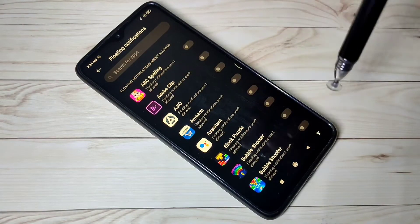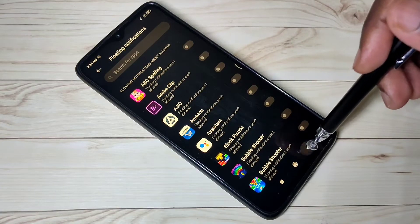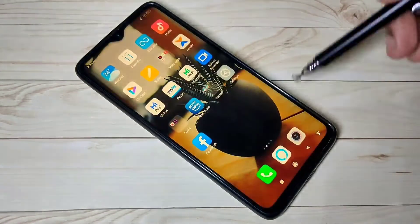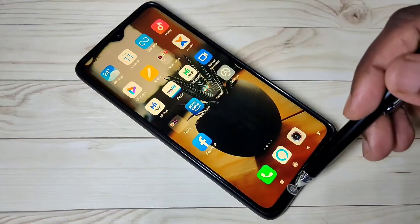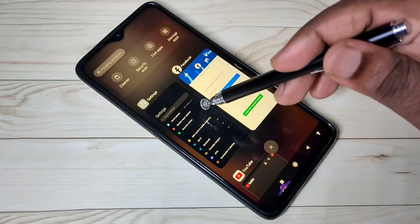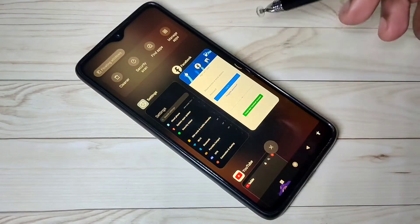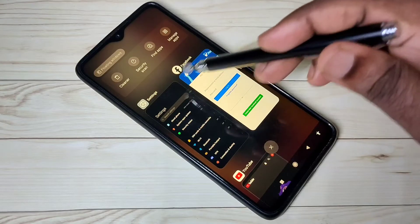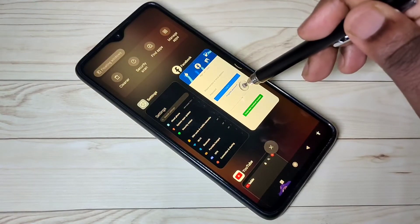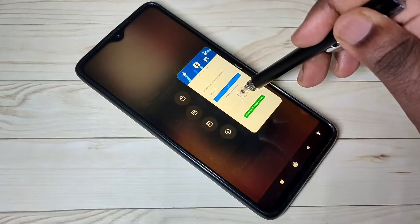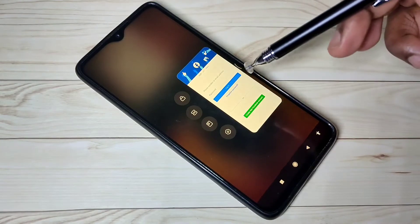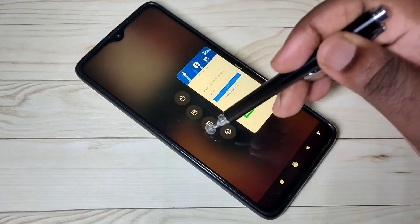Let me show a demo. Tap on the Home button — here you can see three apps. You can select one app. Let me select Facebook. Tap and hold on Facebook, and now you can see three options.